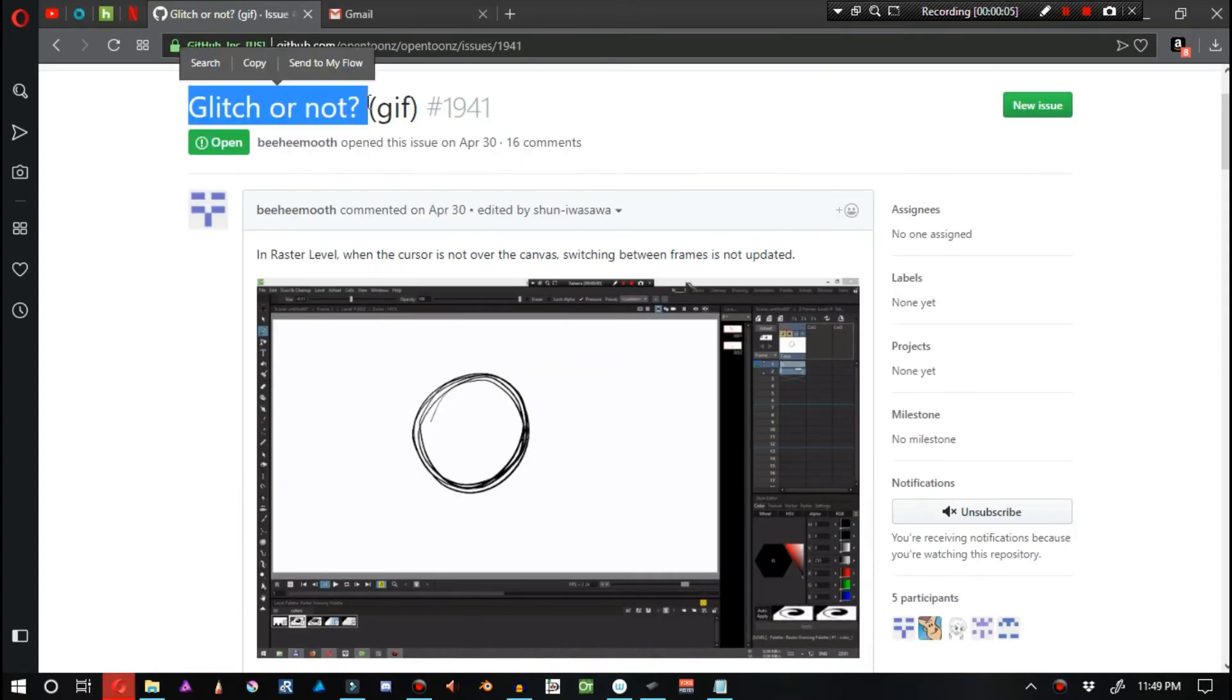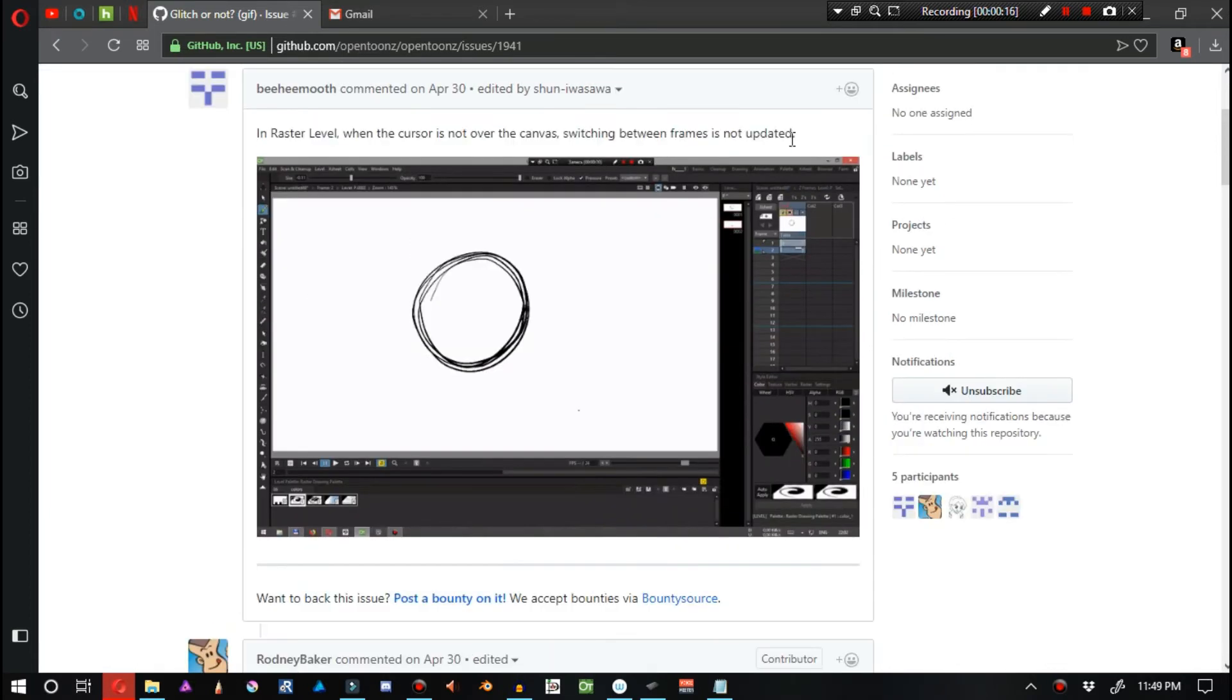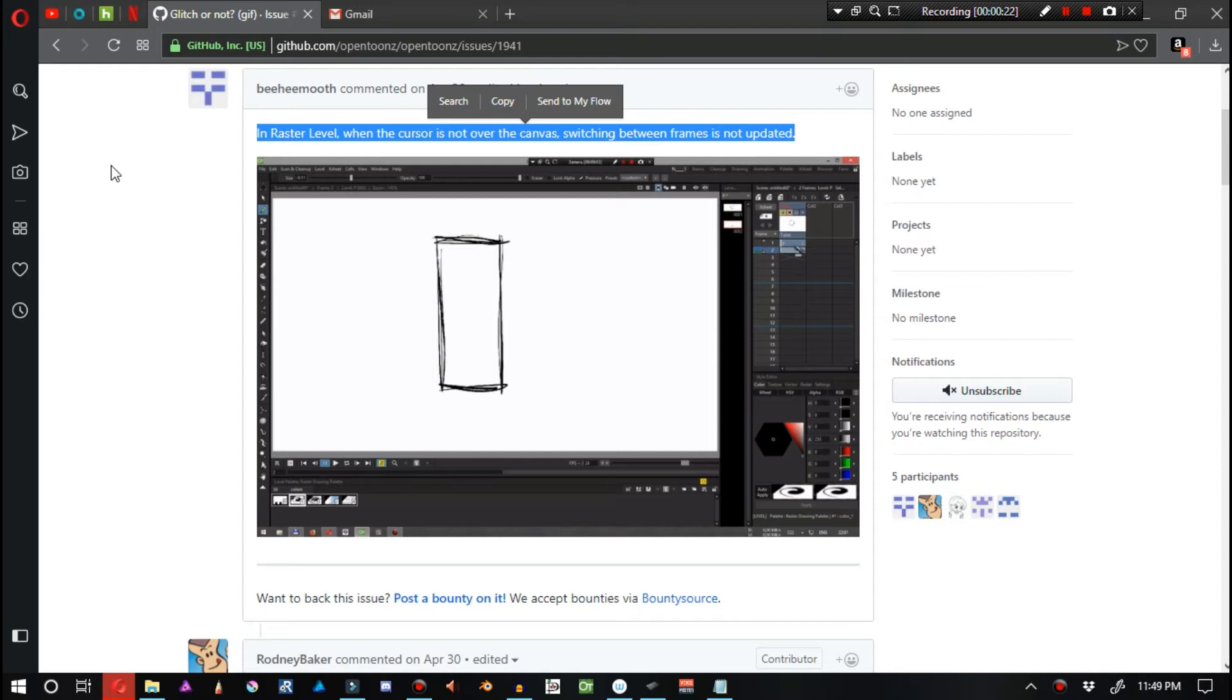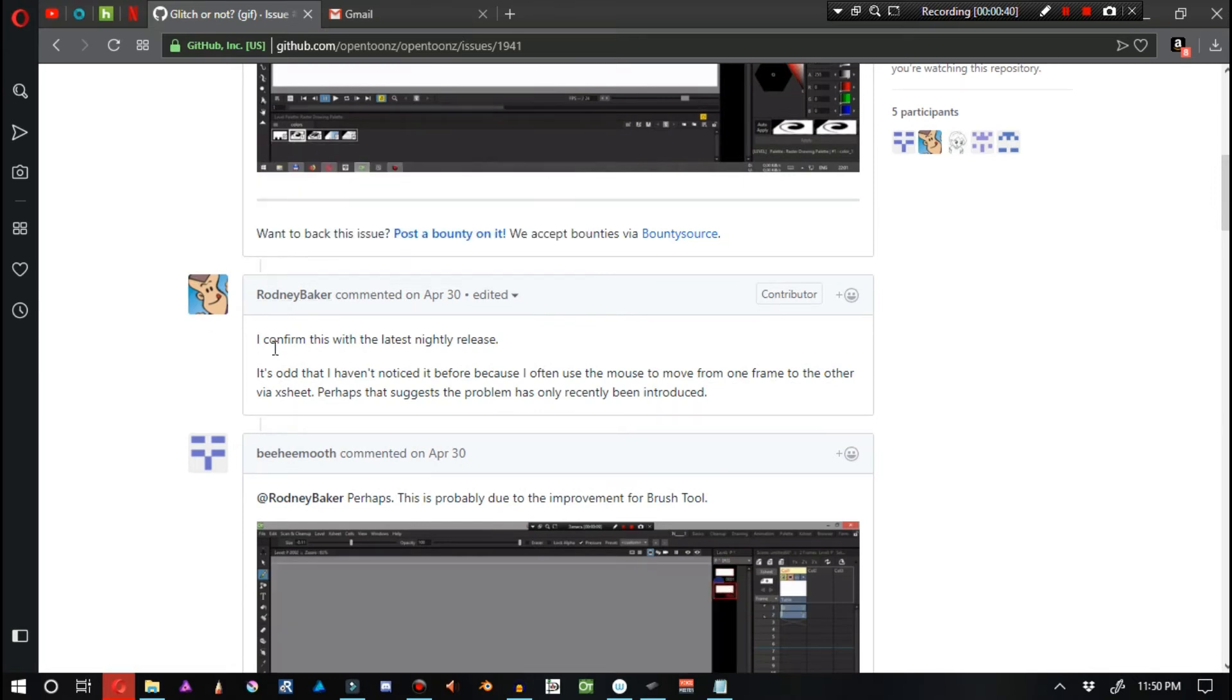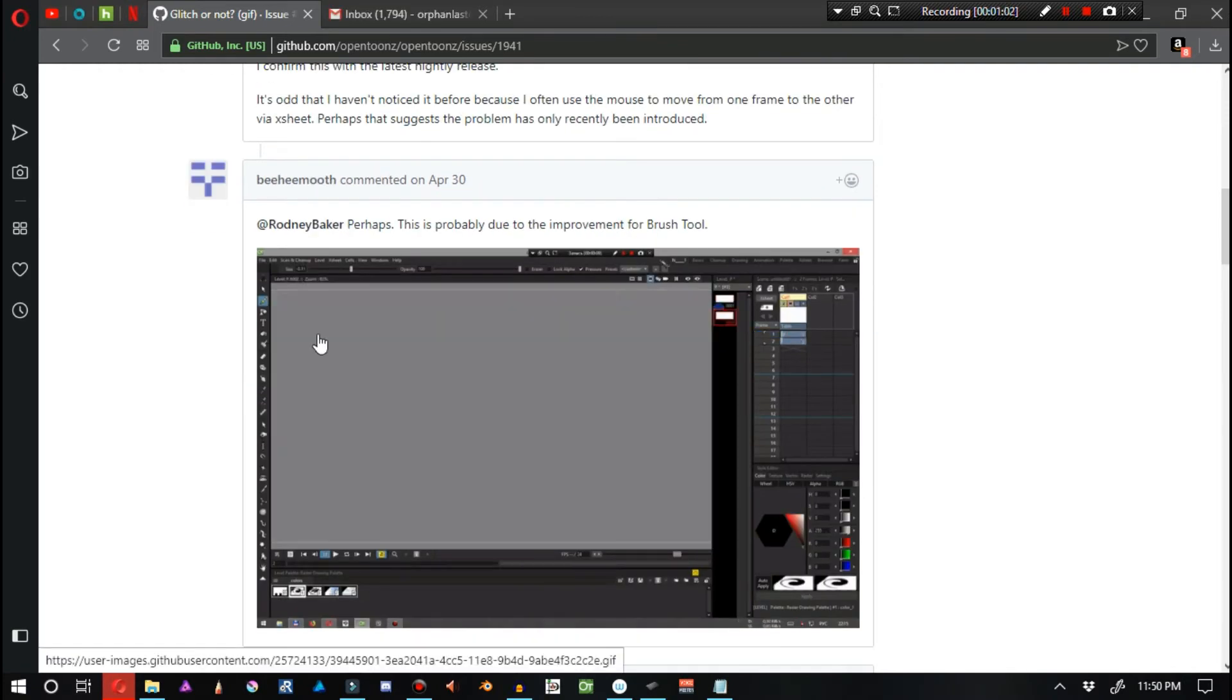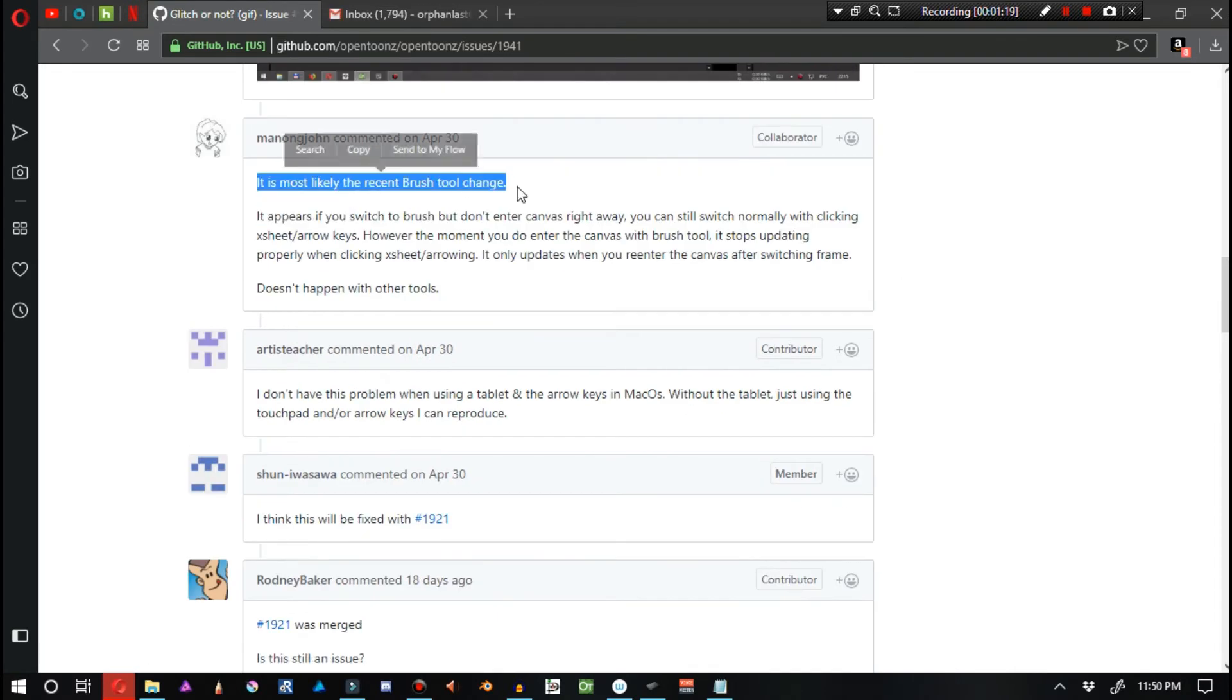The next story of the day is titled Glitch or Not by Behemoth. Behemoth states the following: In a raster level, when the cursor is not over the canvas, switching between frames is not updated. Rodney Baker also confirms that this is present inside of the latest nightly build. Behemoth suggests that possibly this is due to improvements to the brush tool itself. Manon Jong agrees with that statement as well.